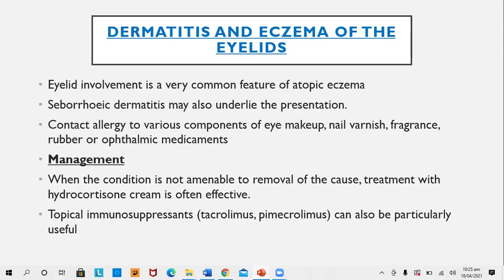Dermatitis and eczema of the eyelids: The eyelid is a common site of atopic eczema. Seborrheic dermatitis may also be associated with eyelid eczema, especially when there is mild dandruff on the eyebrows and eyelashes. Contact allergies to various components of eye makeup, nail varnish, fragrances, rubber, and ophthalmic medications can result in eyelid eczema. Eyelid eczema is also common as part of airborne dermatitis due to particles such as dust and pollens.